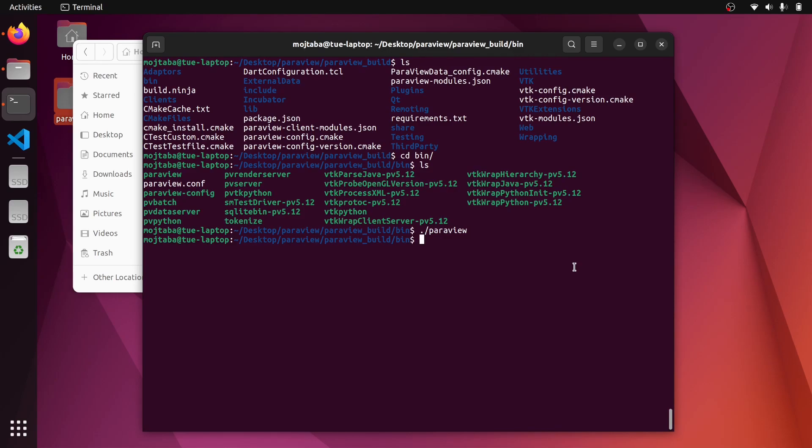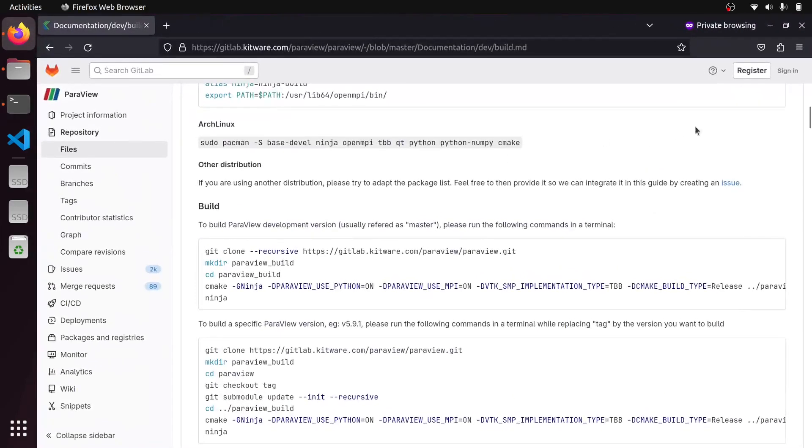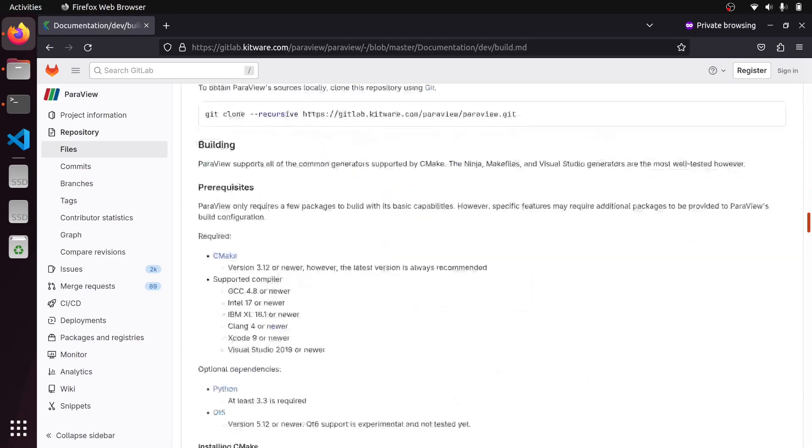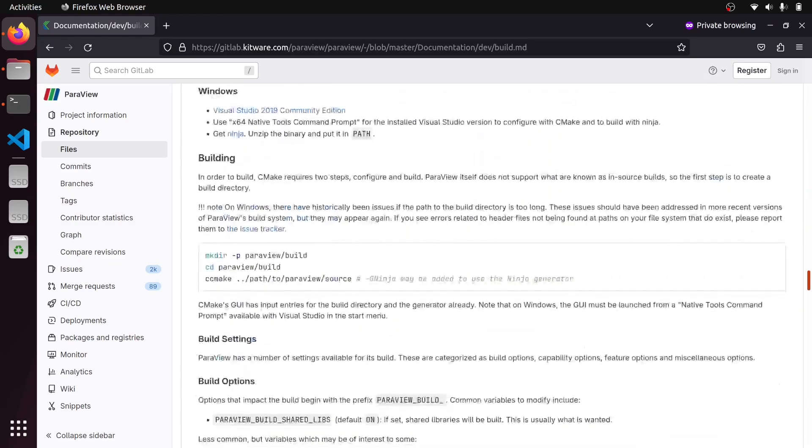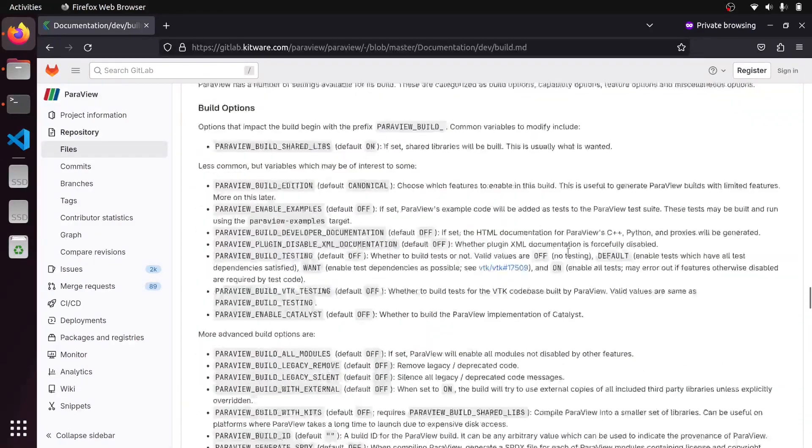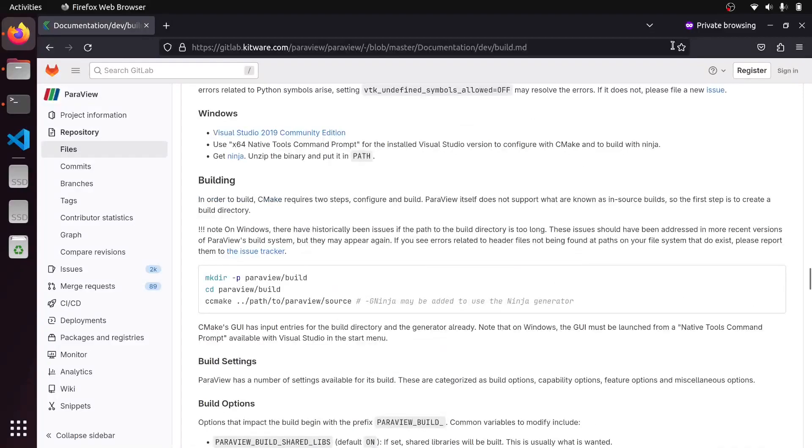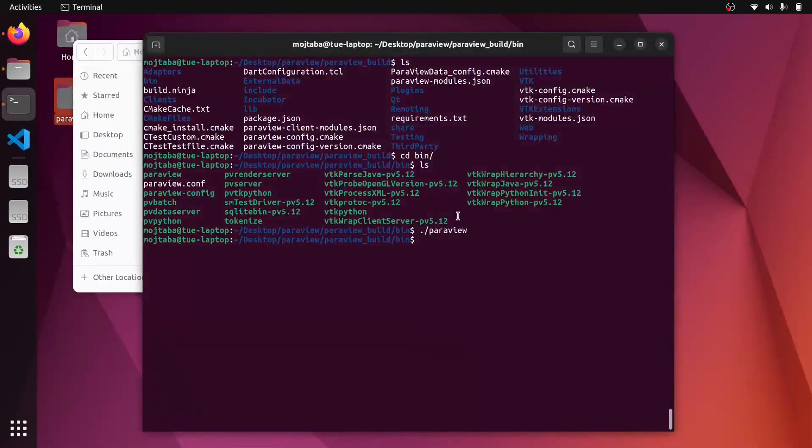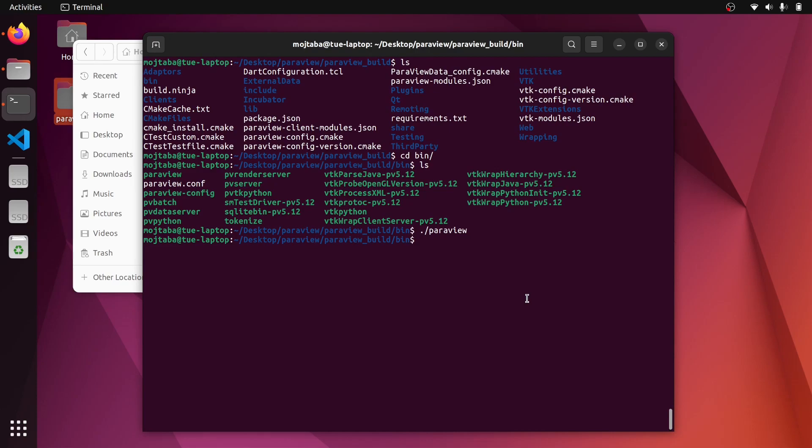So this is the way that you can build ParaView from the source code. As I said, it's quite simple. You can also go through the rest of the configuration and try it out to make it more lightweight in case you don't need any specific functionality. I hope you find this video useful. See you next videos. Bye.